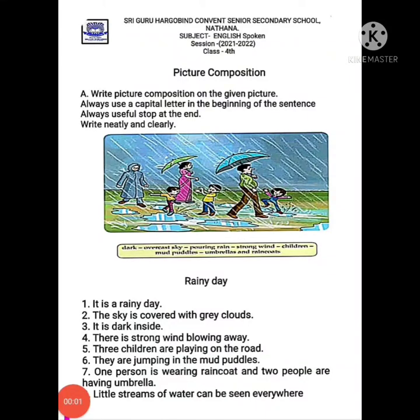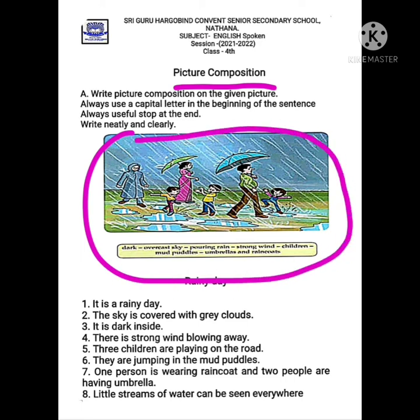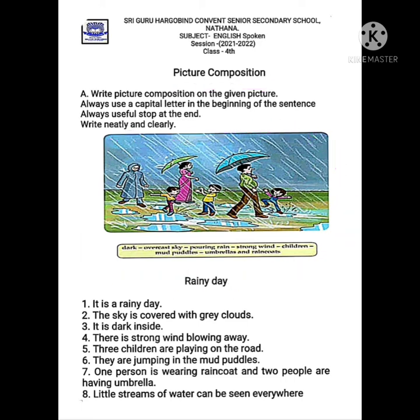A very good morning students. In the last lecture we have done picture composition in English spoken class. The picture was given to you and I asked you to make sentences. So the sentences we have made here.